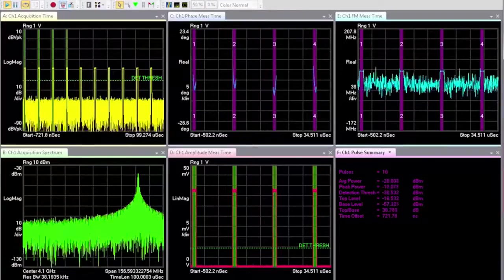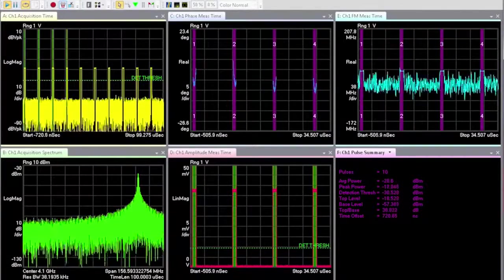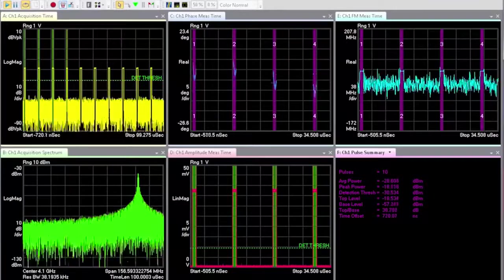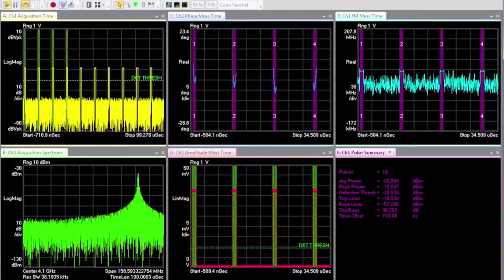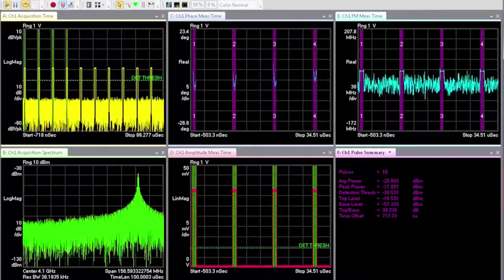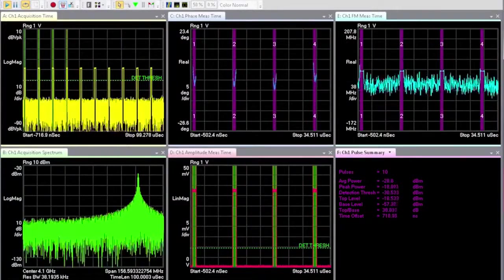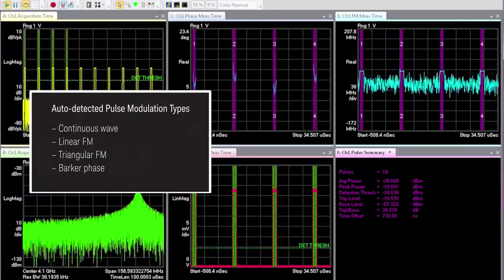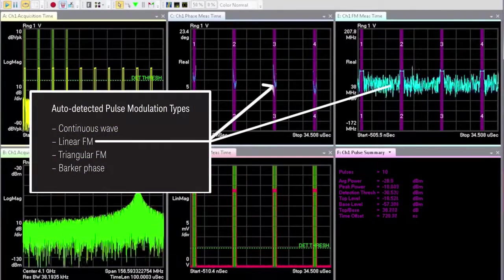The VSA software is a powerful tool for modulation analysis. You'll get a faster and easier understanding of pulse characteristics using features such as automatic detection of modulation per pulse.